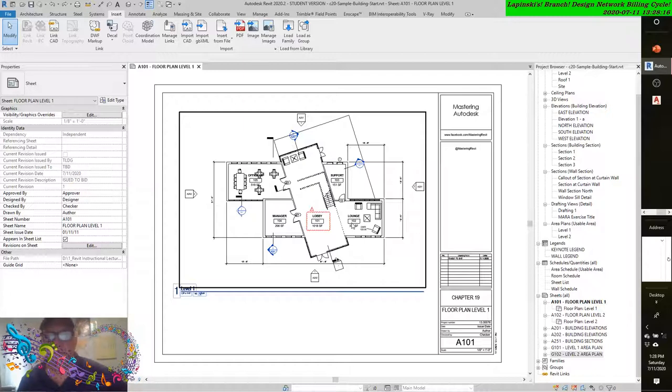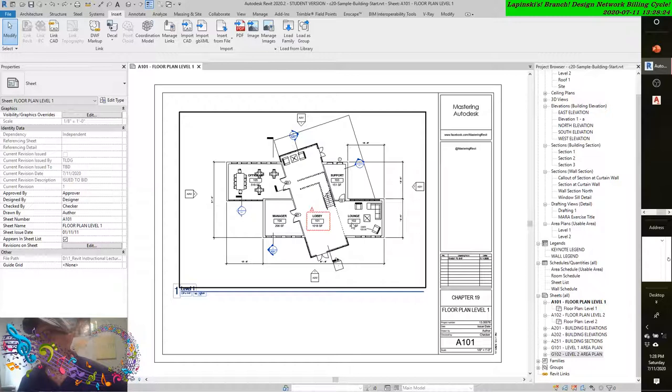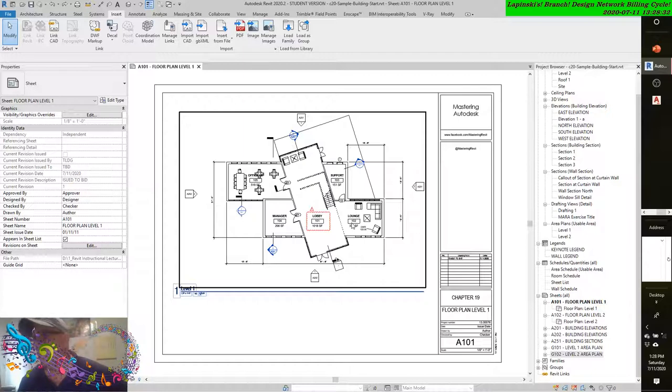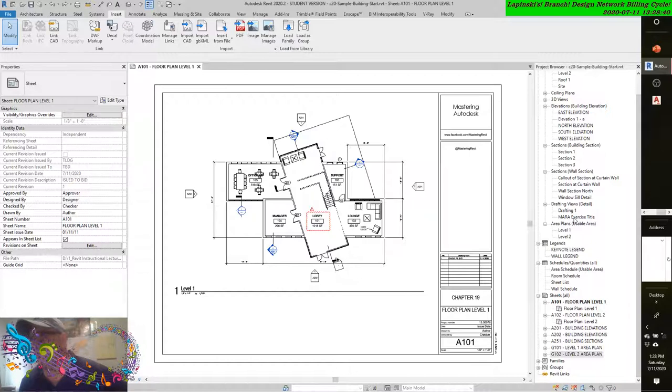Once you've added markups to the DWF file, save the file and close Design Review. You can then link the marked up DWFX file back into the Revit project file. Continue to use the sample file from the previous exercise. You can also download the C20 sample markup file from the book's webpage. This file already contains some markups to use in the following exercise.